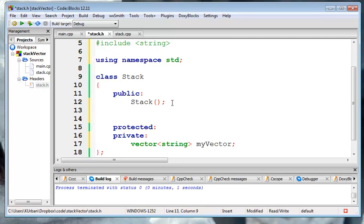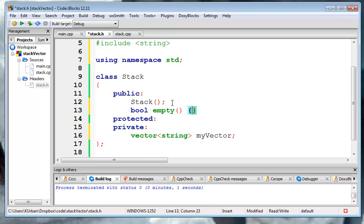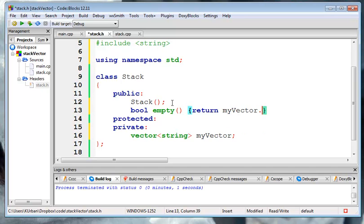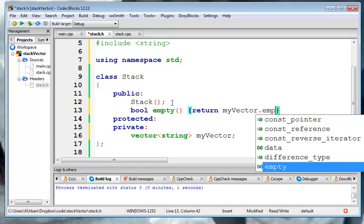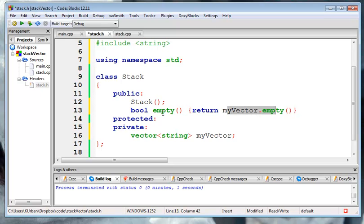Well, then, let's look at the empty. It returns boolean. It's called empty. And it doesn't get any parameters. And that returns my vector empty. So, my vector is empty, then this stack is empty.